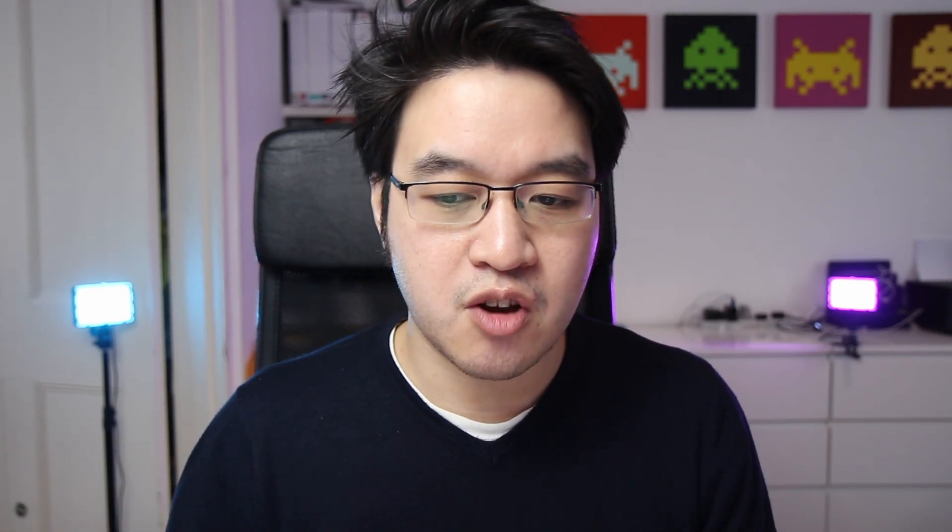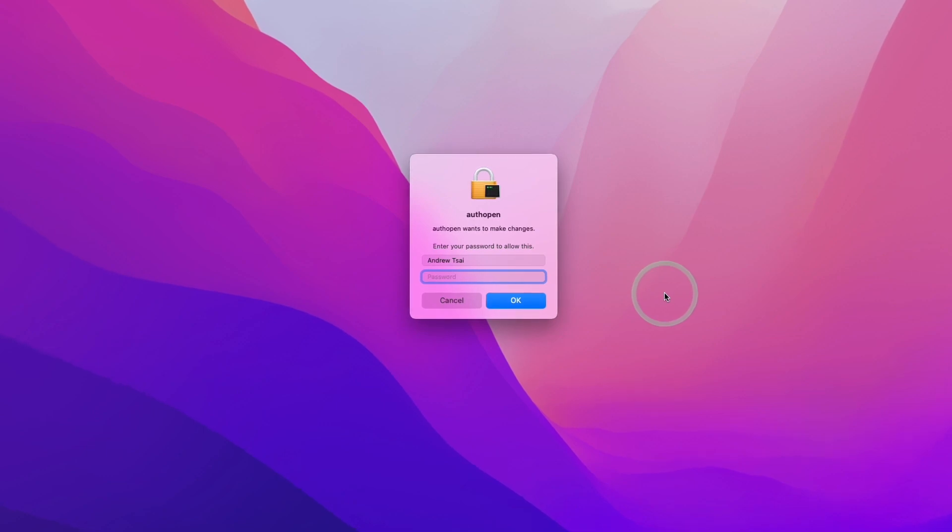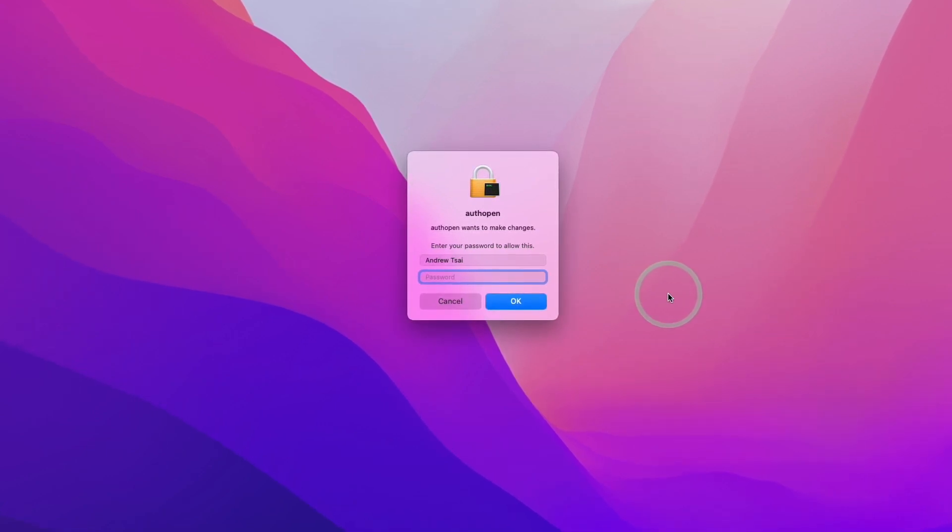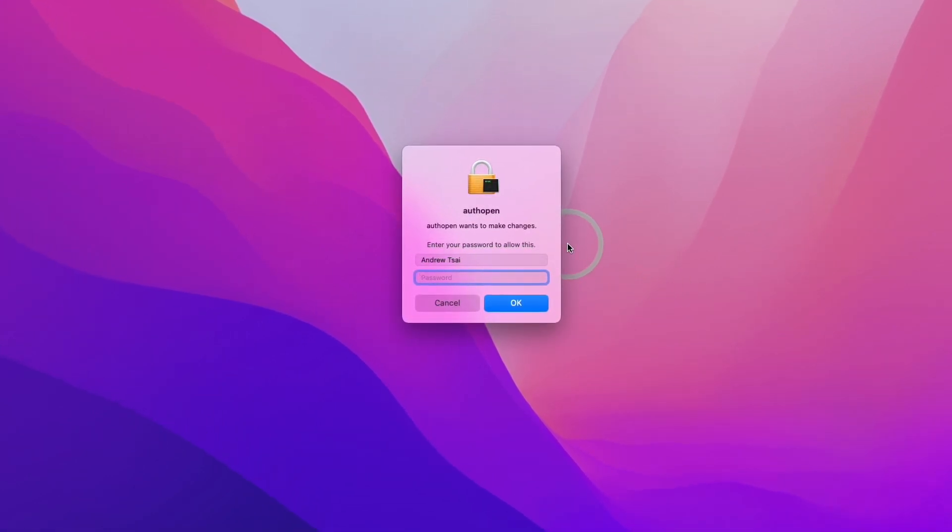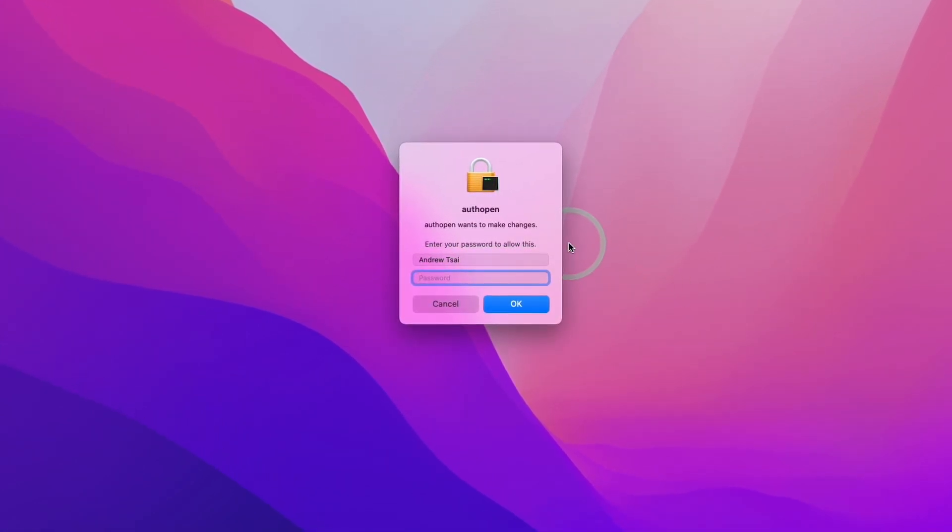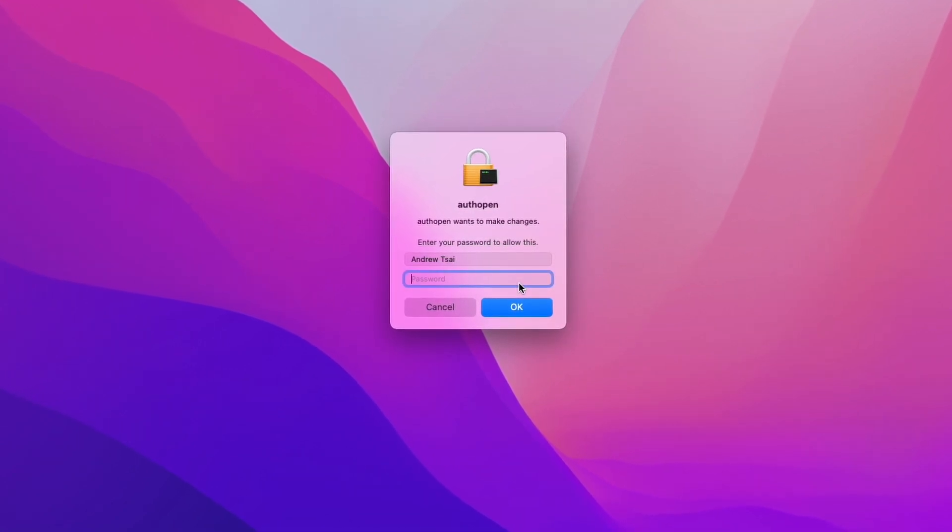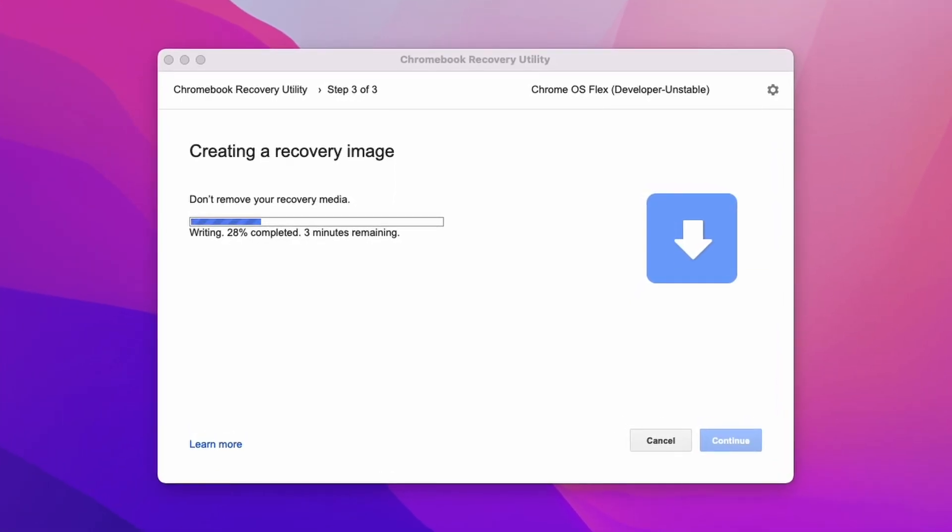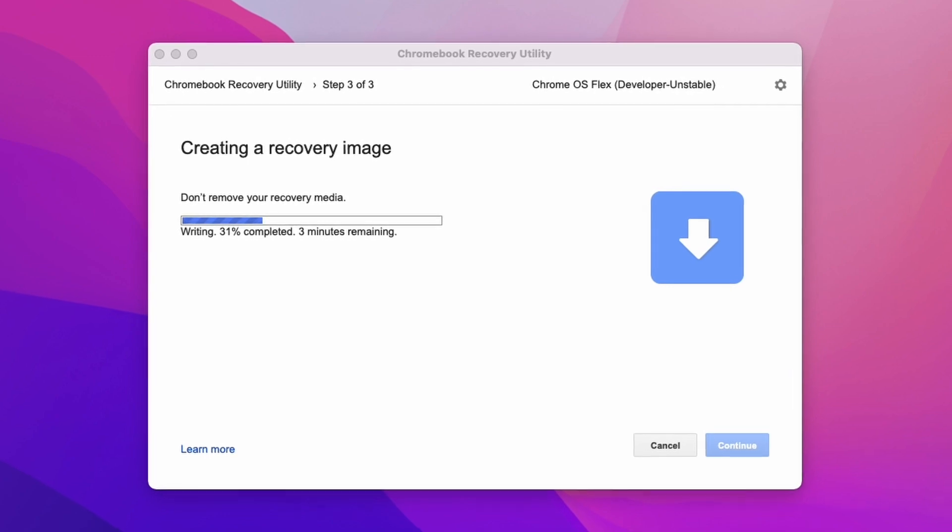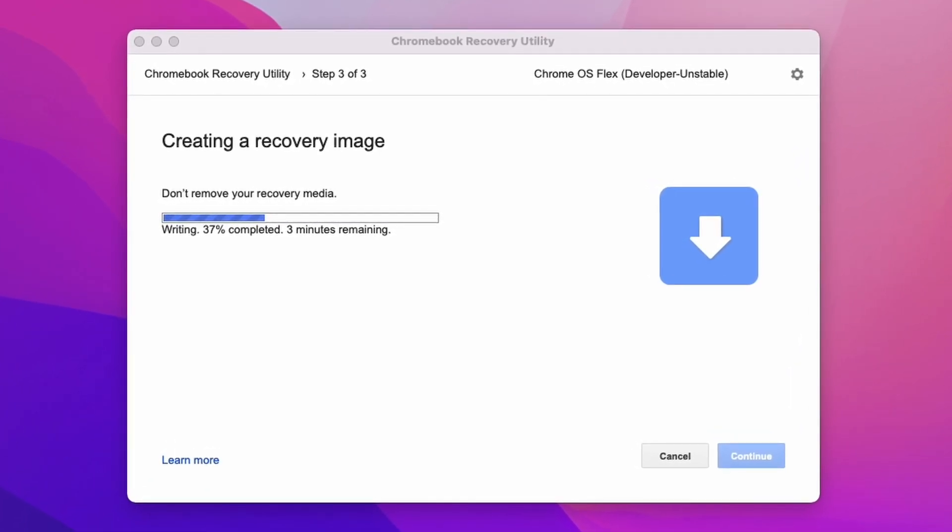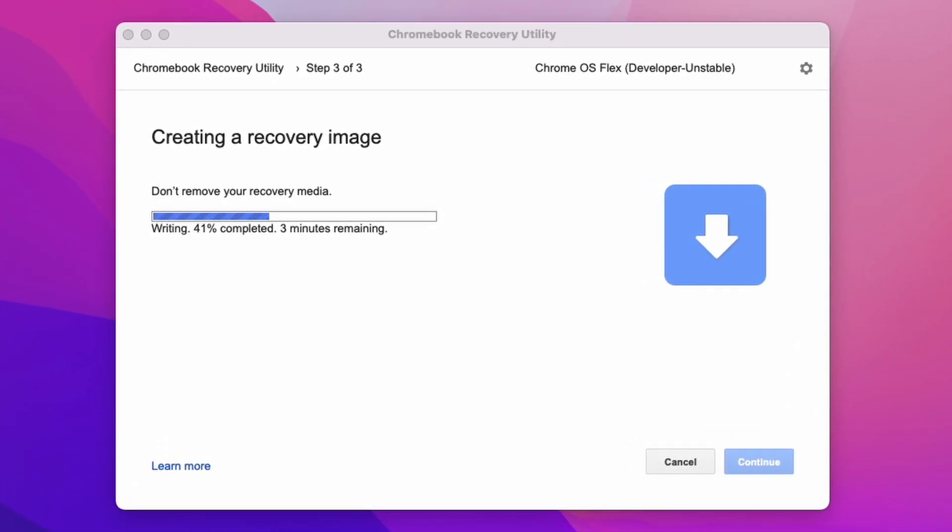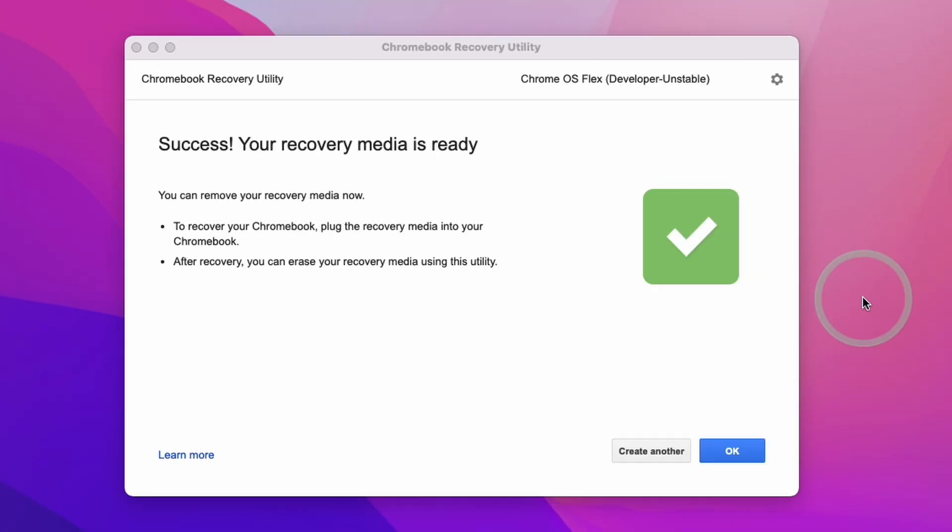This process will basically download all the software and put it onto the USB stick. This might take about 15 minutes or so. Several times during this media creation process, it's going to prompt for your password. It wants to make changes. Type in your password to continue. Just keep letting this recovery image be created. It's going to do a creation process and also a verification process.